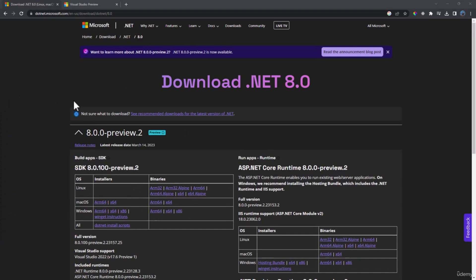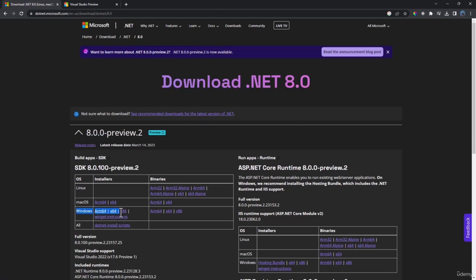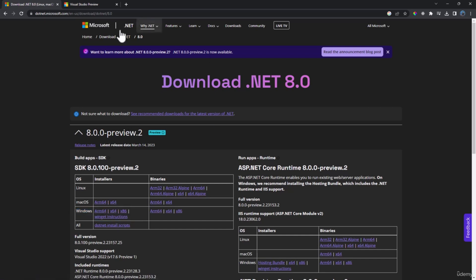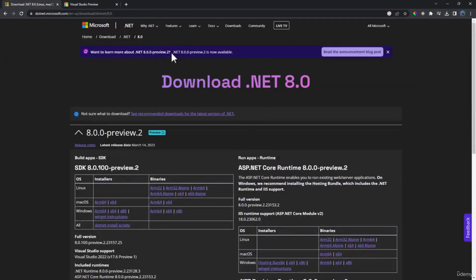In this course, we will be using .NET 8. Right now .NET 8 is in preview — currently preview two has been released. First, you have to download the version based on your system. I have downloaded Windows x64. Once you download .NET 8, you also have to download Visual Studio 2022 preview. You need the preview version if you want to work with .NET 8, because it has not been released yet.